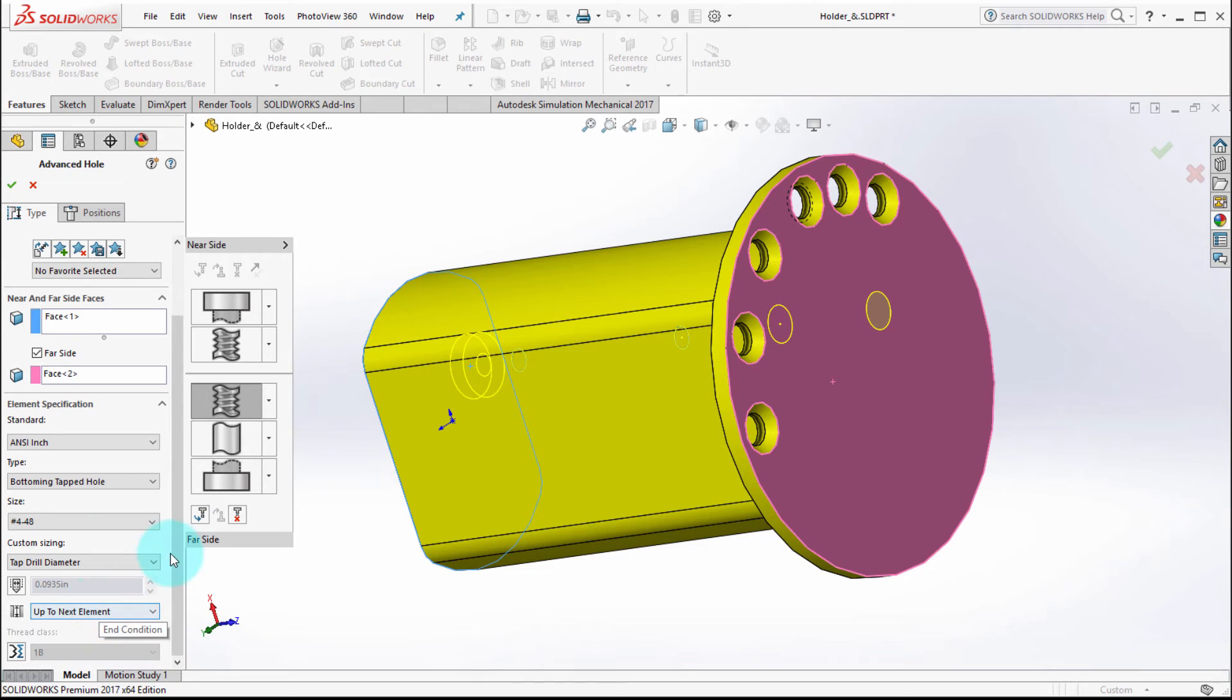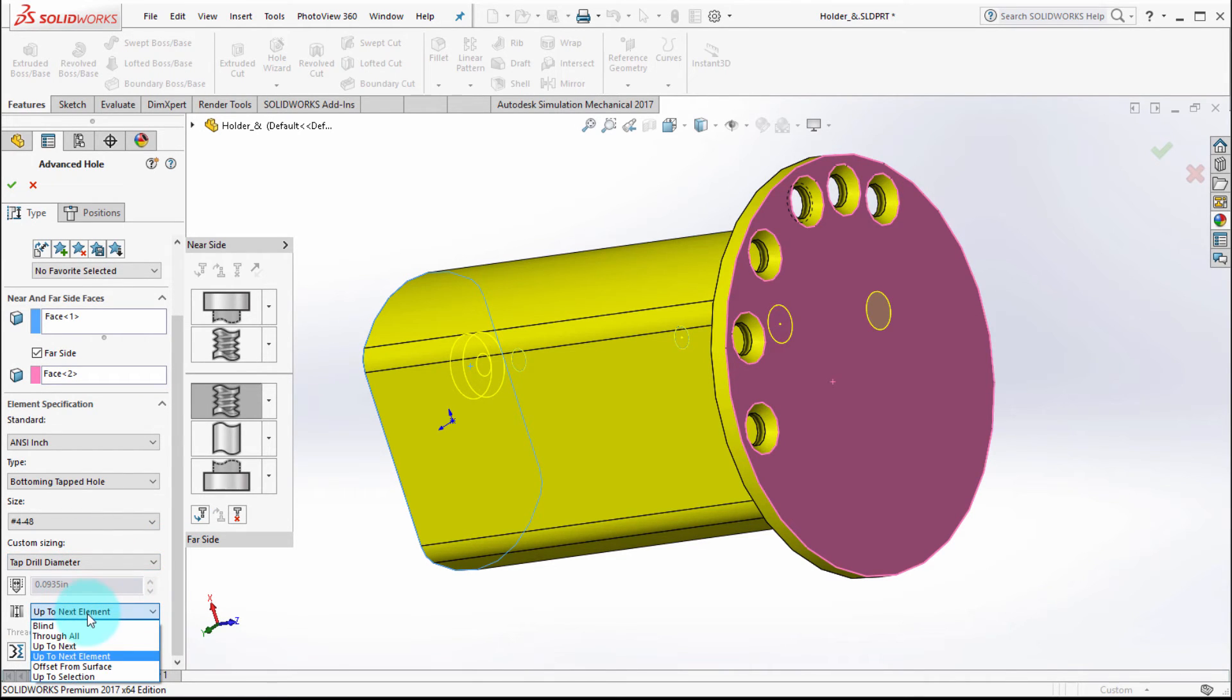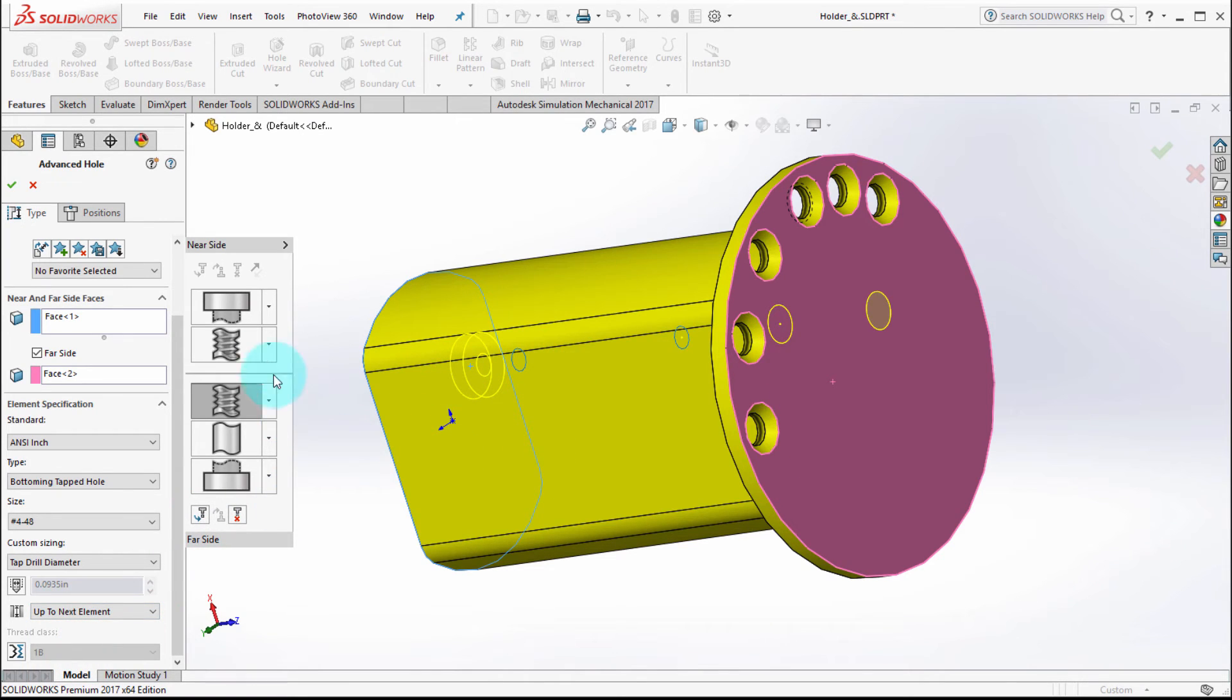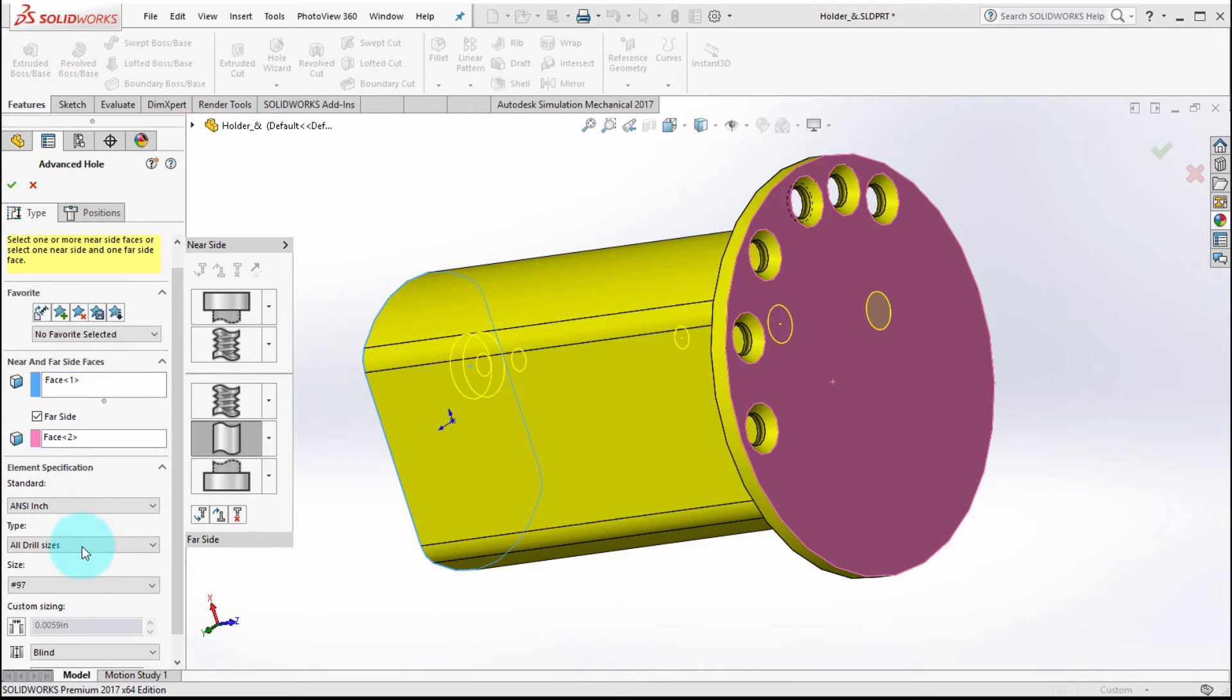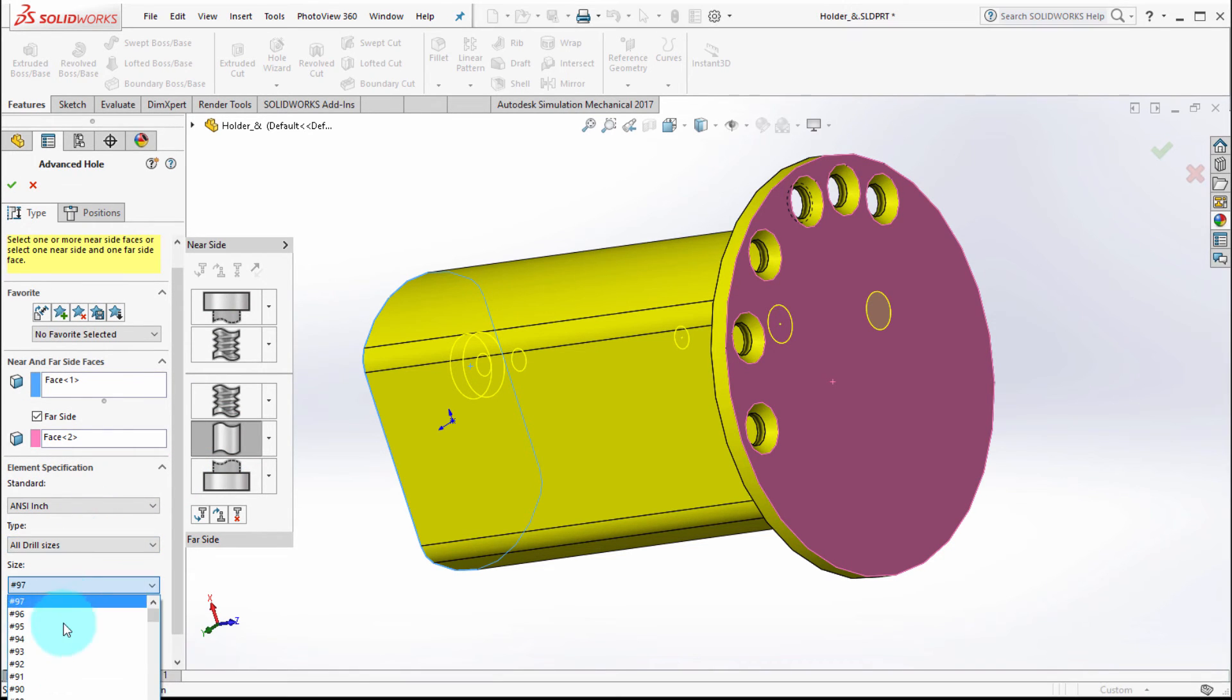So we'll use the option to go up to the next element, which in turn will be the tap on the other side. We'll take this feature here, let's change the size.